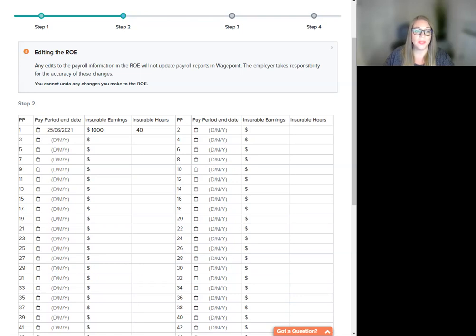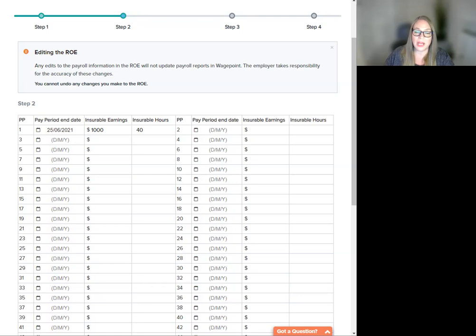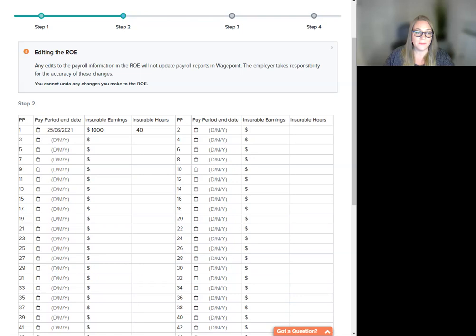The information is organized in descending order, starting with the most recent pay period and date. The values in pay period one should reflect the final pay period, including the last day for which paid. As you edit the data in the rows, the values in the total insurable earnings and total insurable hours will total at the bottom here.